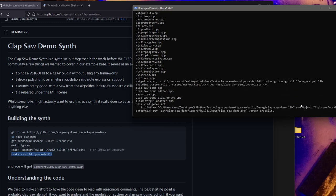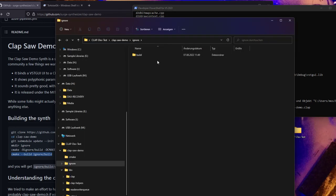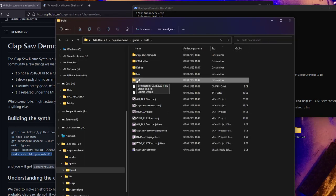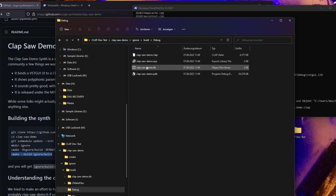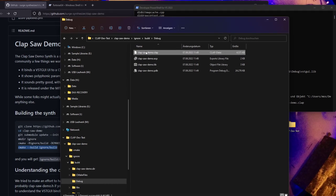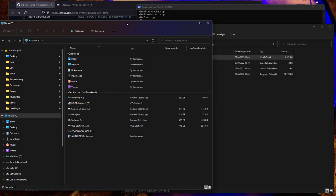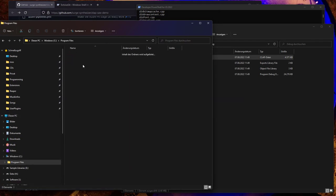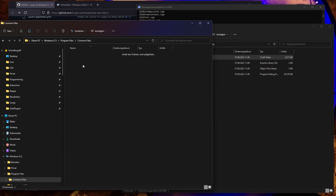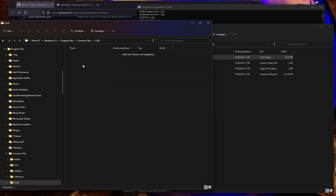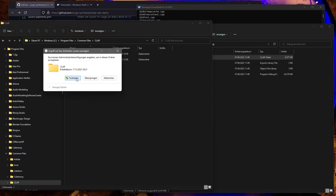Finally, the build is complete and we have our CLAP file. Let's look in the debug folder—here it is. The last thing is to copy it on Windows into the CLAP directory, found under C:\Program Files\Common Files\CLAP. You need administrator access to copy it there.